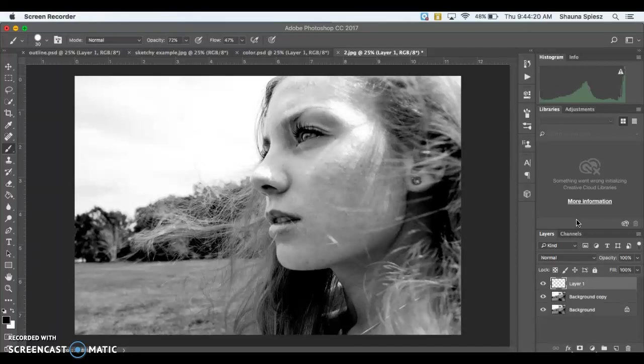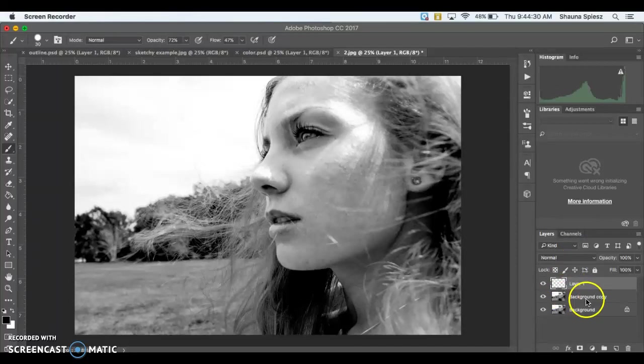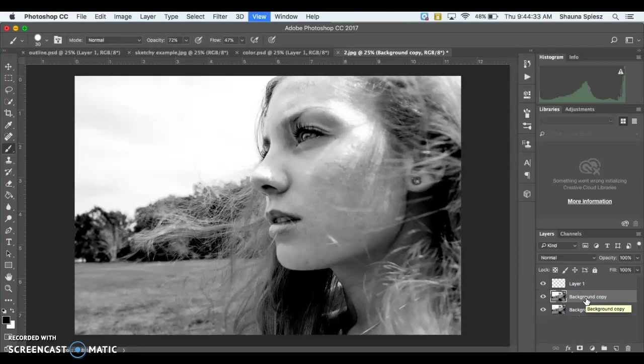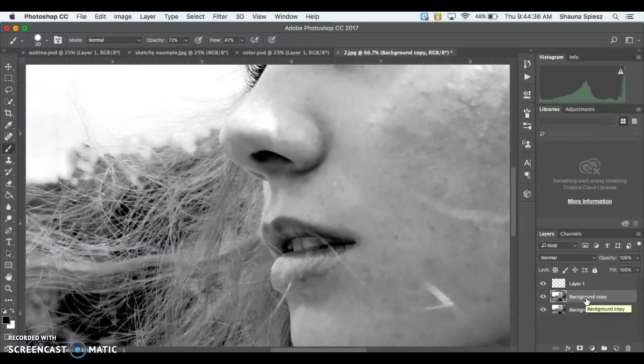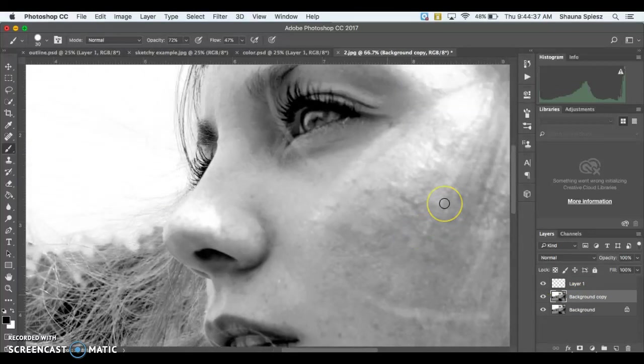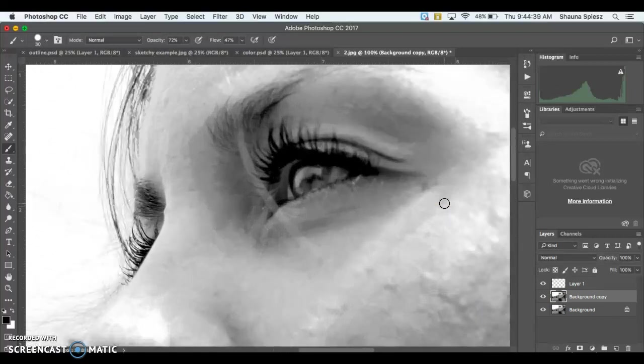I'm going to start out and just trace over the eye. So I'm going to zoom in a little bit on my picture here to get a closer up, detailed version of the eye so that it's a little bit easier to work with. So I'm going to select my background copy, zoom in on my eye by holding down command on my keyboard and hitting the plus button at the very top.